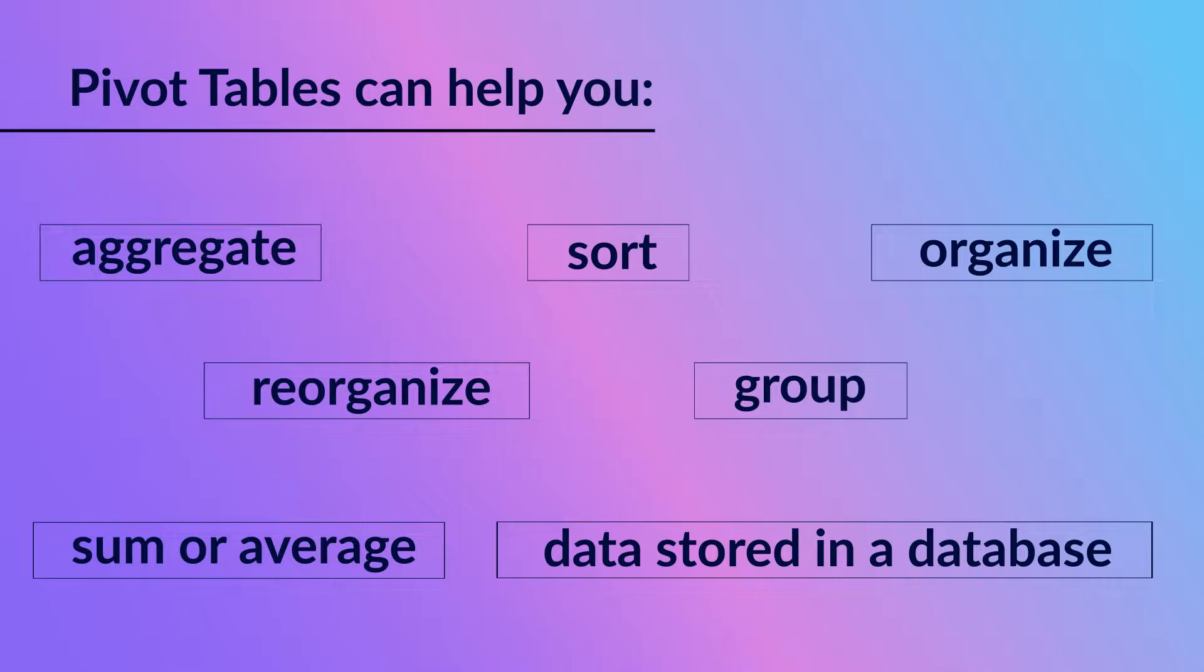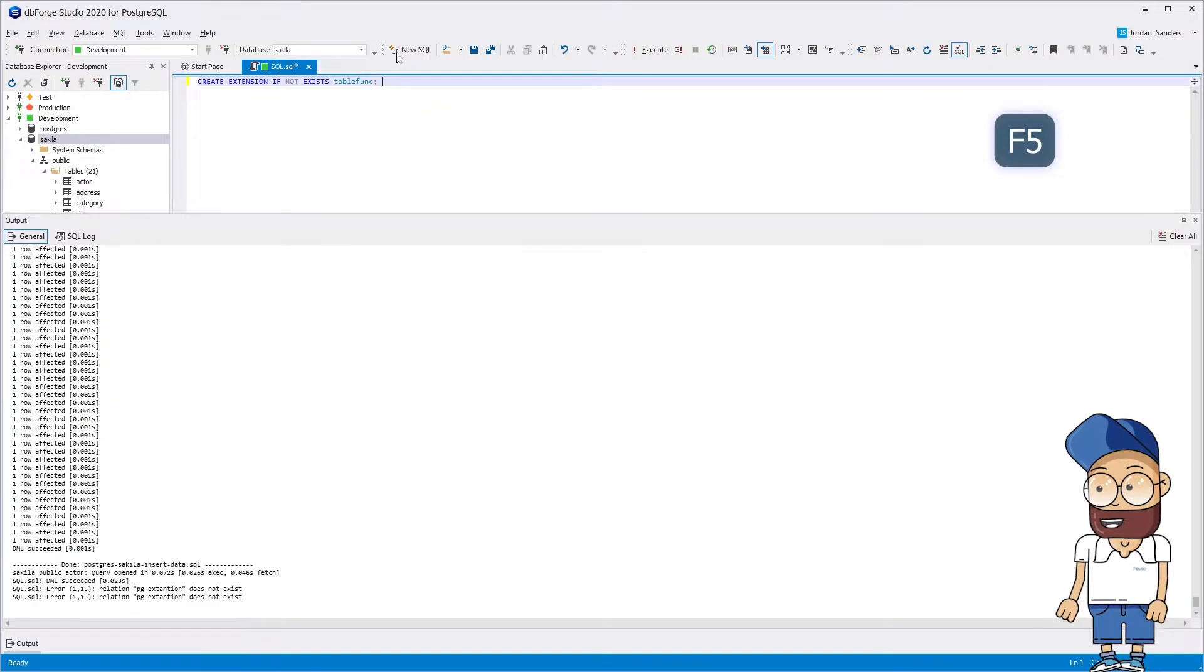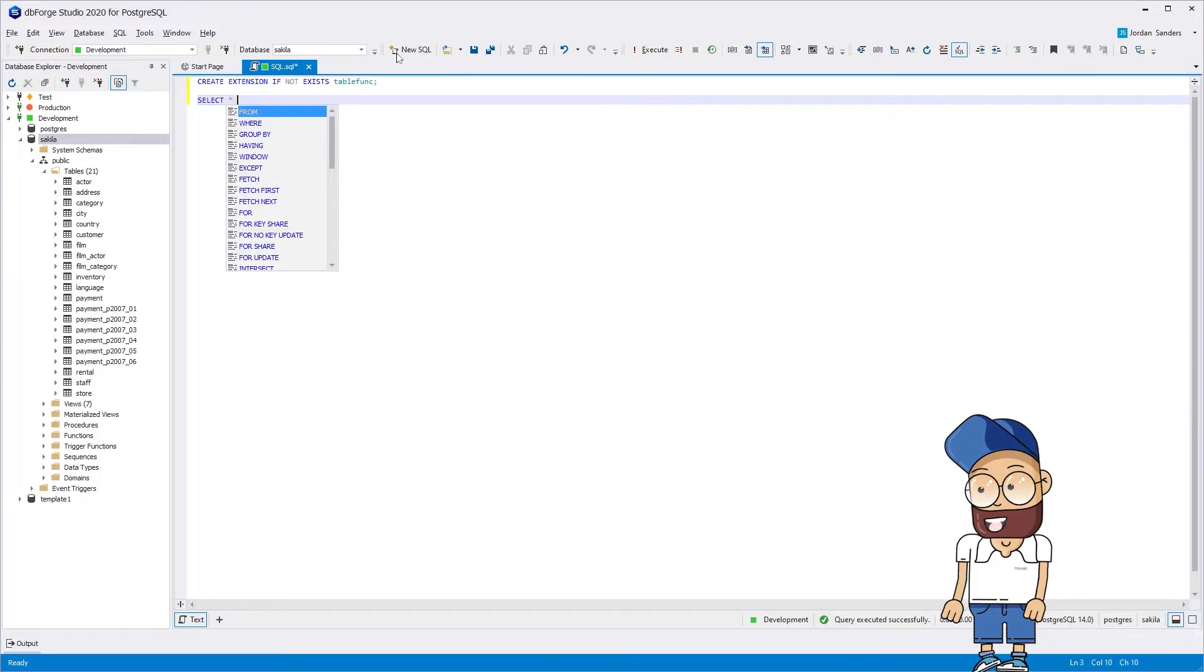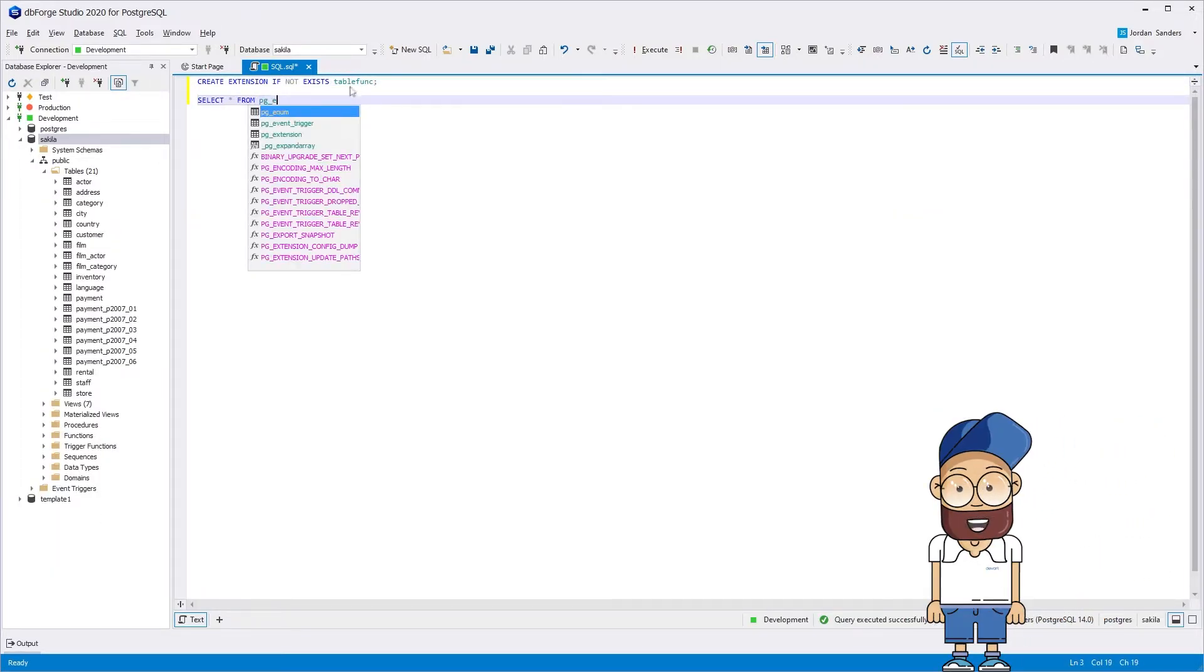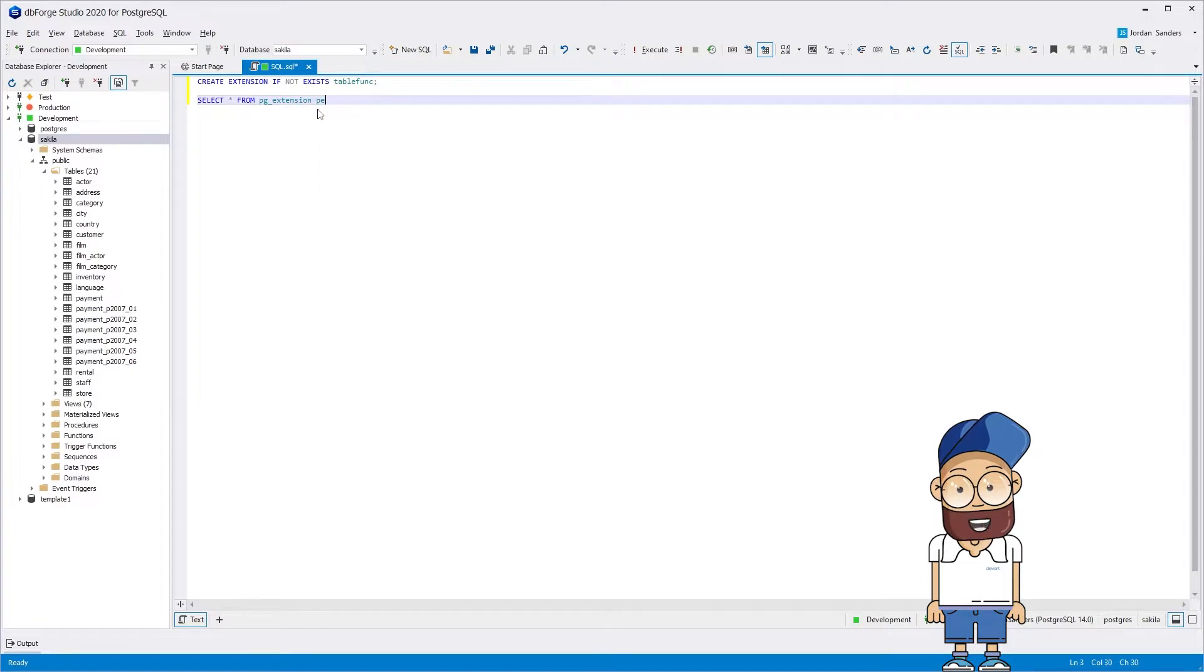Let's compare two ways of creating a pivot table in Postgres: one using the crosstab function in Postgres, which allows transposing rows to columns, and another with the help of the dbForge Studio for Postgres tool.